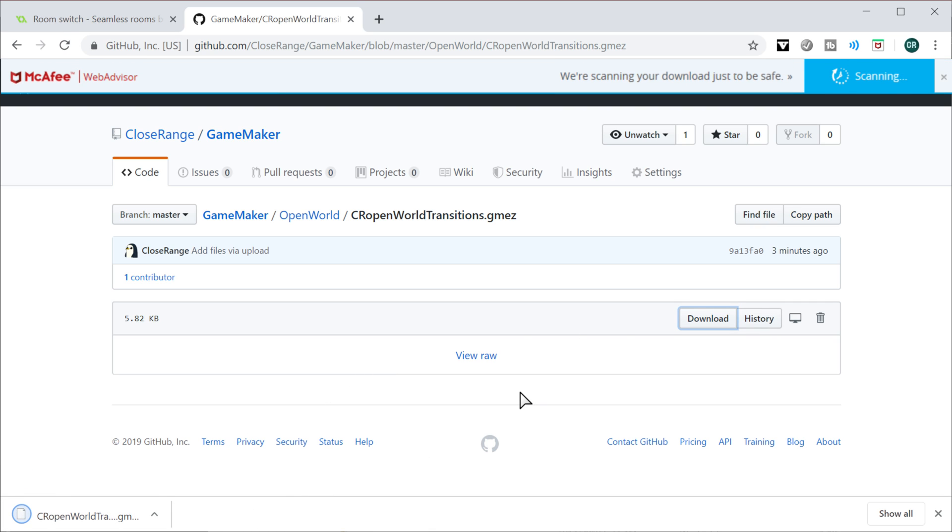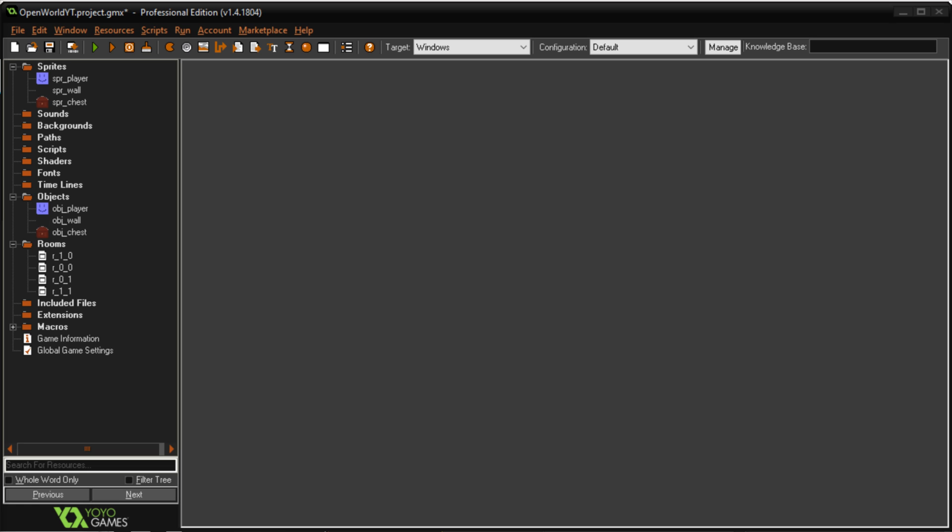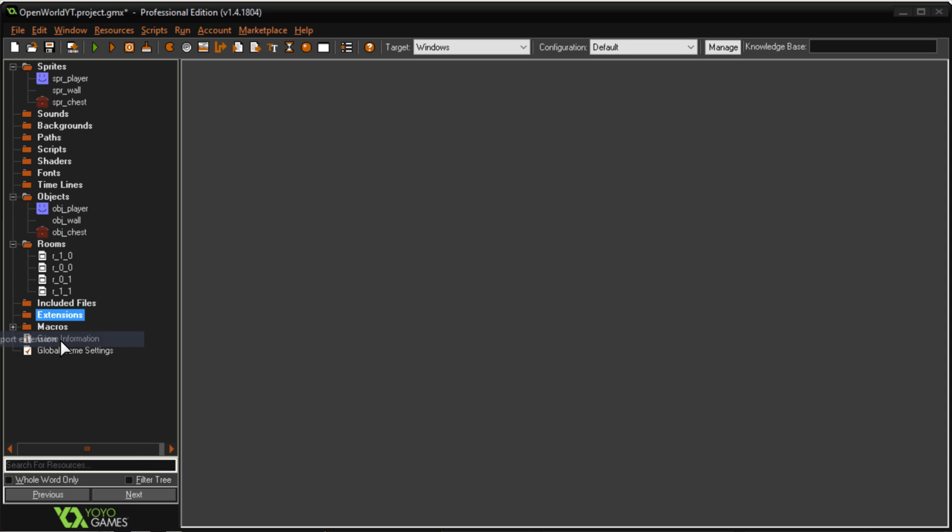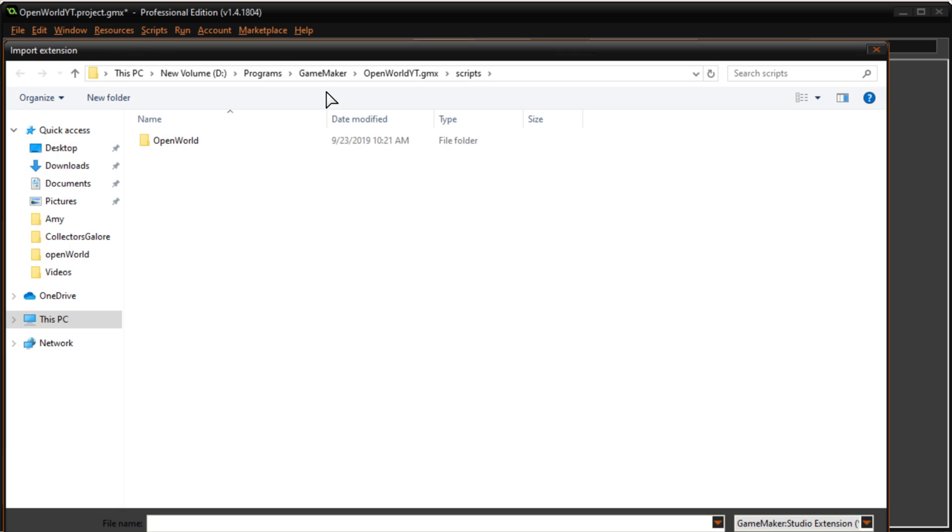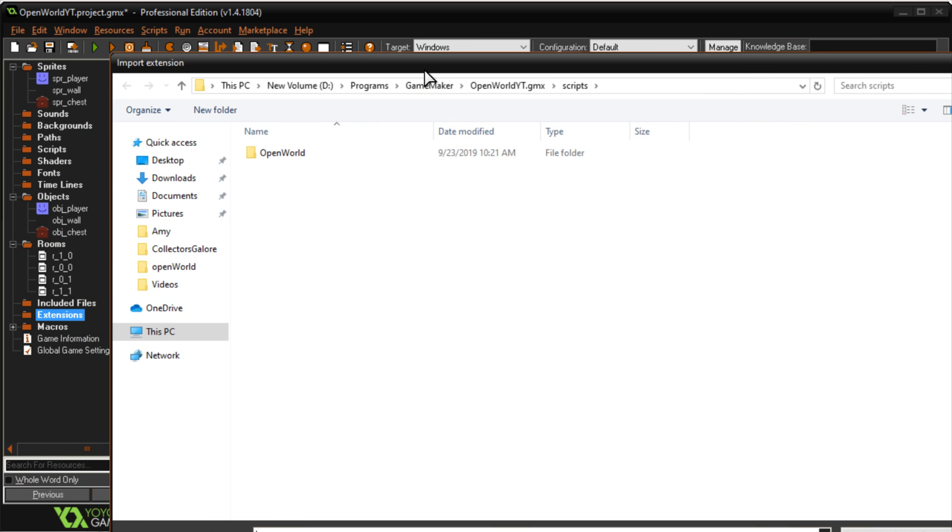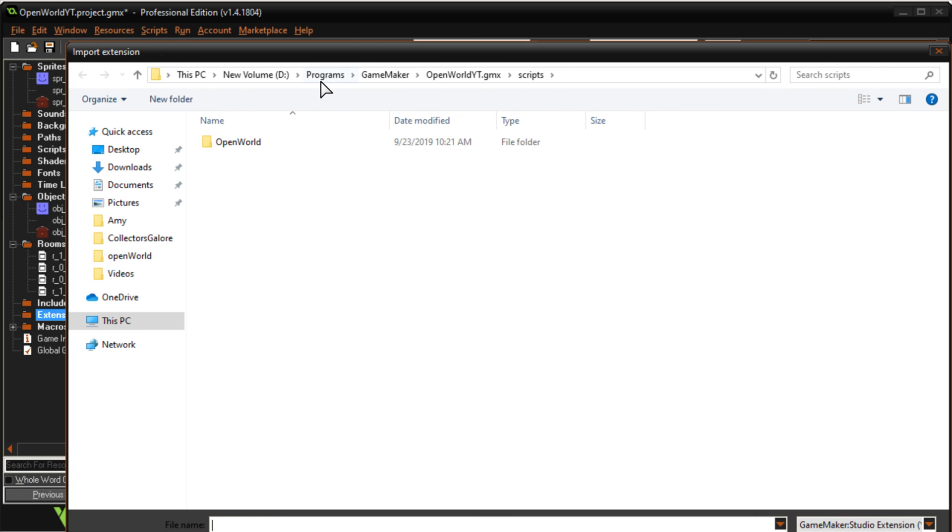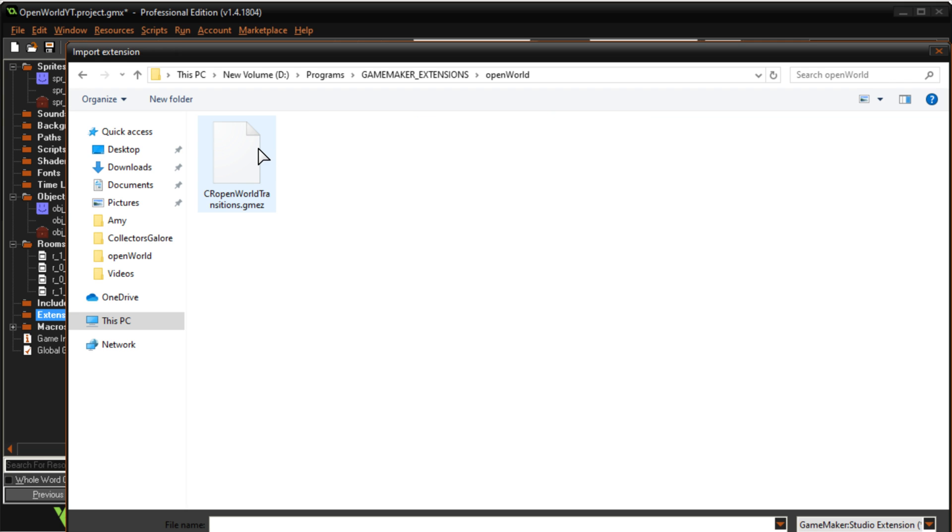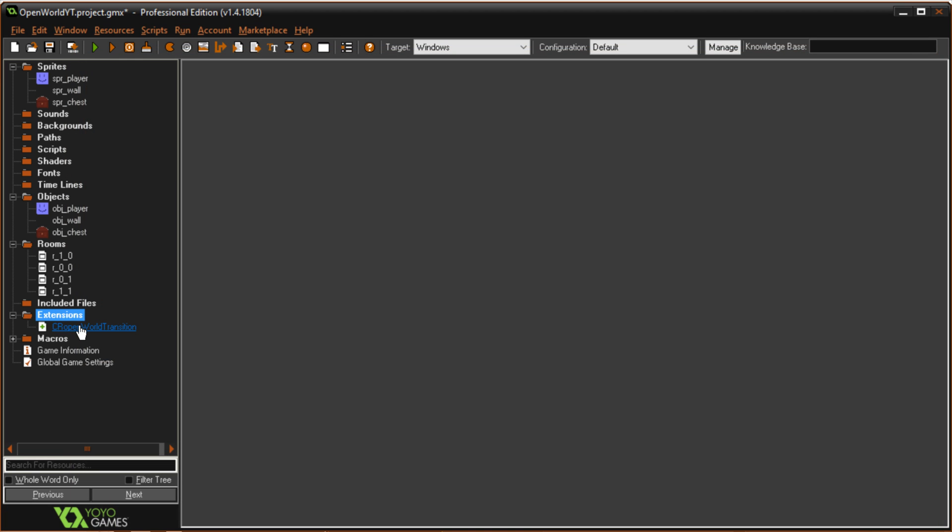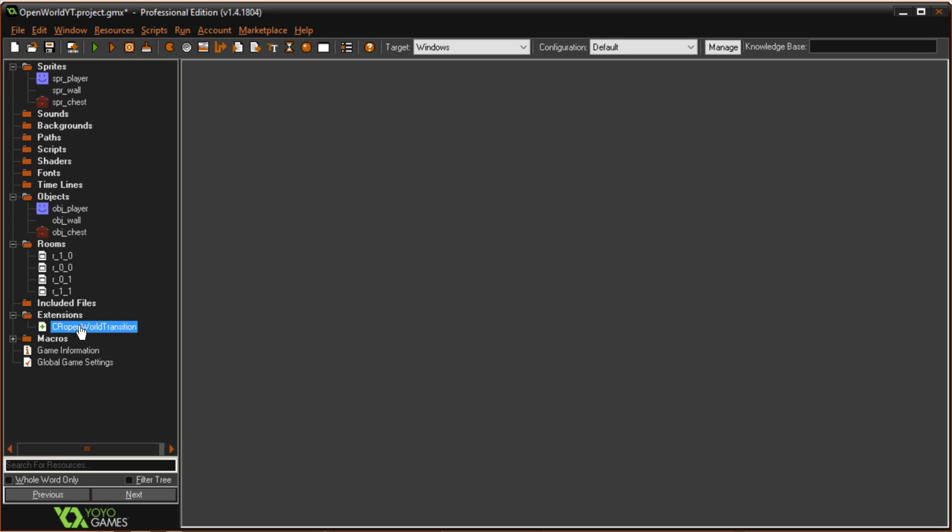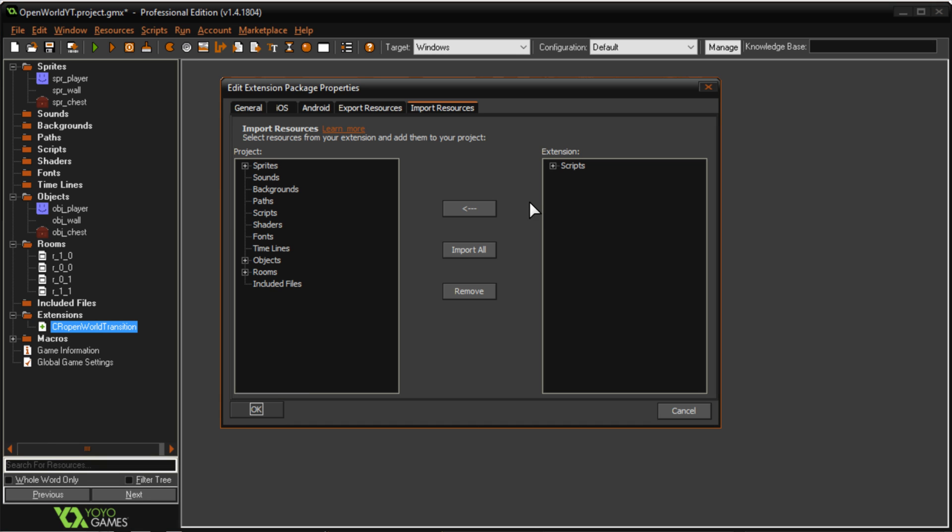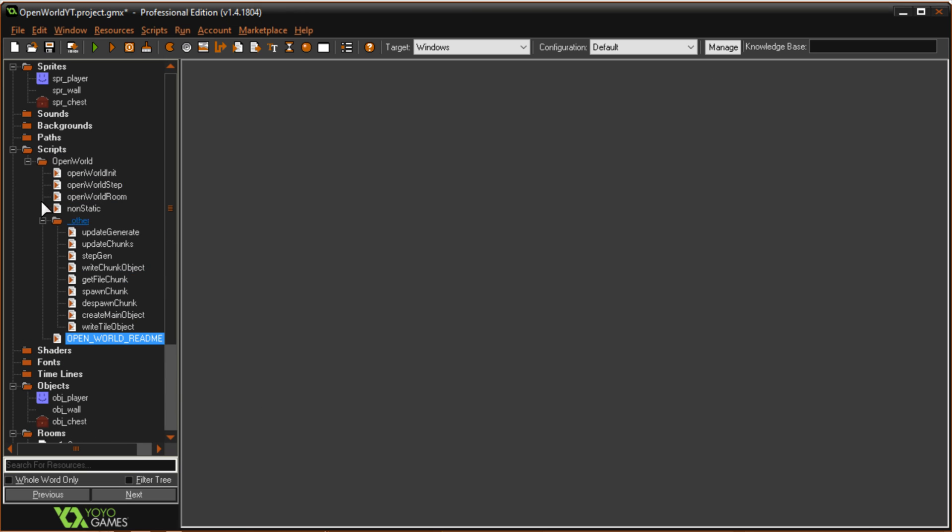I already have it downloaded but once you're in GameMaker go to your extensions, right click import extension and then navigate to where you downloaded it. For me I have it here so just click it and it'll come up and then if you double click it you can do import all and push OK and it'll just import all the scripts.